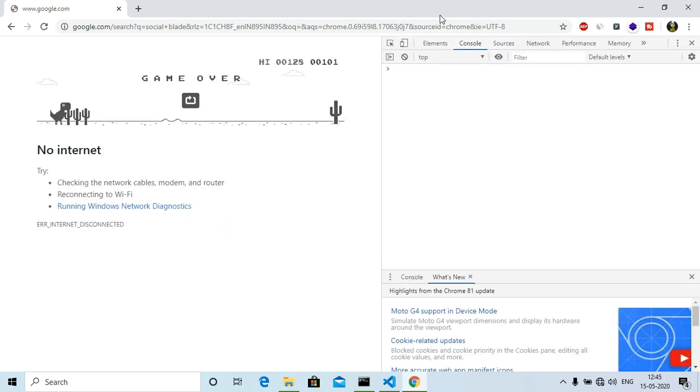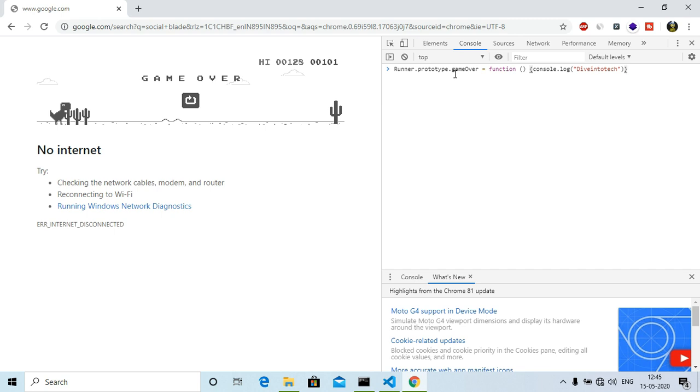All you need to do is go to the console and paste something. I'll give this code in the description if you want, you can copy that from the comment section description, and then you can show your friends your magic that here I have made a never ending score.